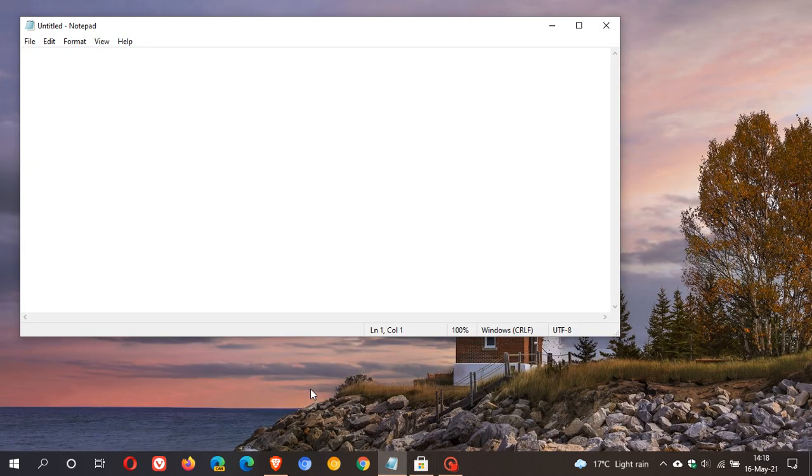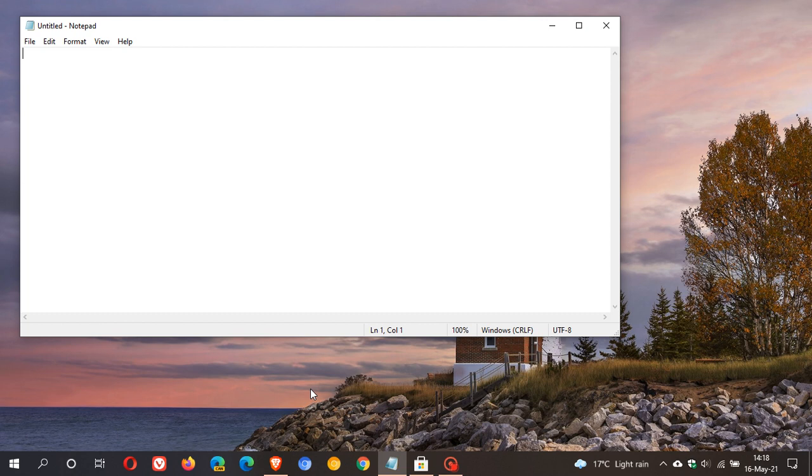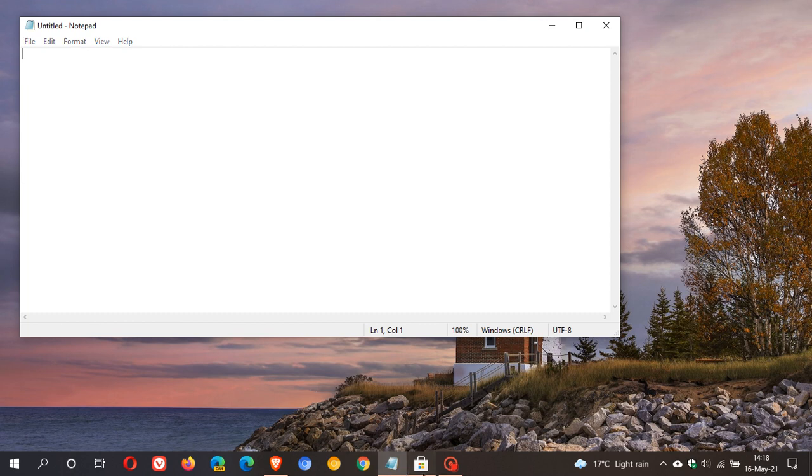With 21H2 in the Notepad app, where you can see my cursor blinking in the top left, when you open Notepad and there is a new version available in the Microsoft Store, it will say a new version of Notepad is available. Then it will have a little launch button and you click on that and it will direct you to the Microsoft Store where you can install the latest update to the Notepad app.